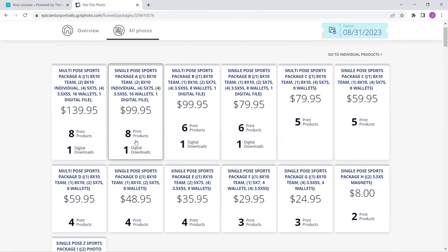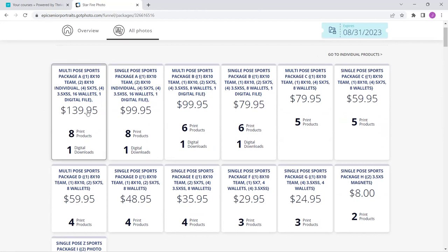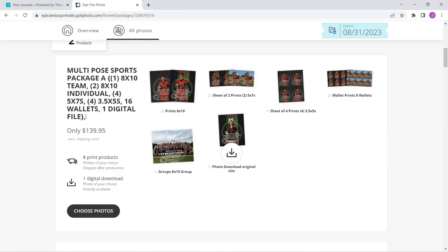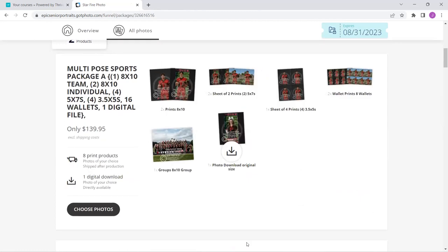Now there are single pose packages. So I can have this one picture that I love and get lots of them, or I can't decide because they're all great, and I want a bunch of them of the different ones. Then I can use a multi-pose package. I'm very visual. When I click on this, it shows me this is what the package is going to give me. And I love that because then I know when I pick out the package I want, I'm going to click choose photos.